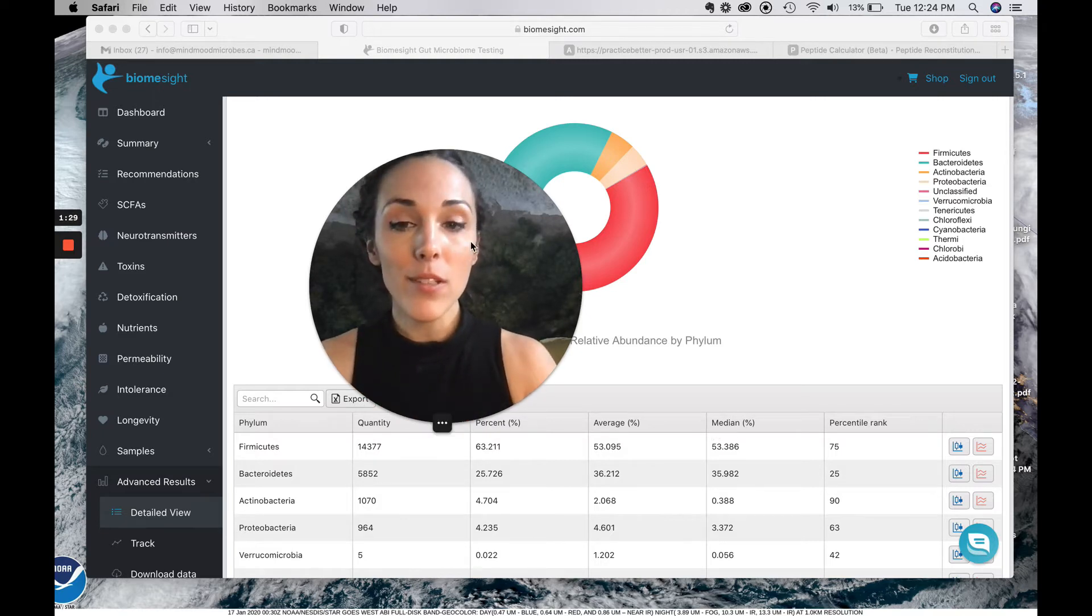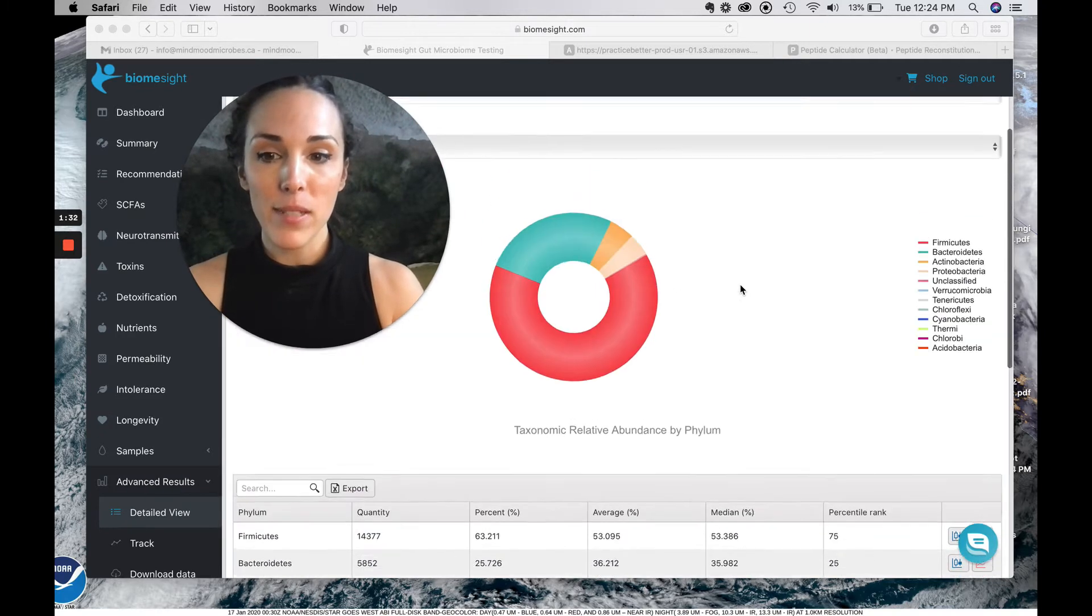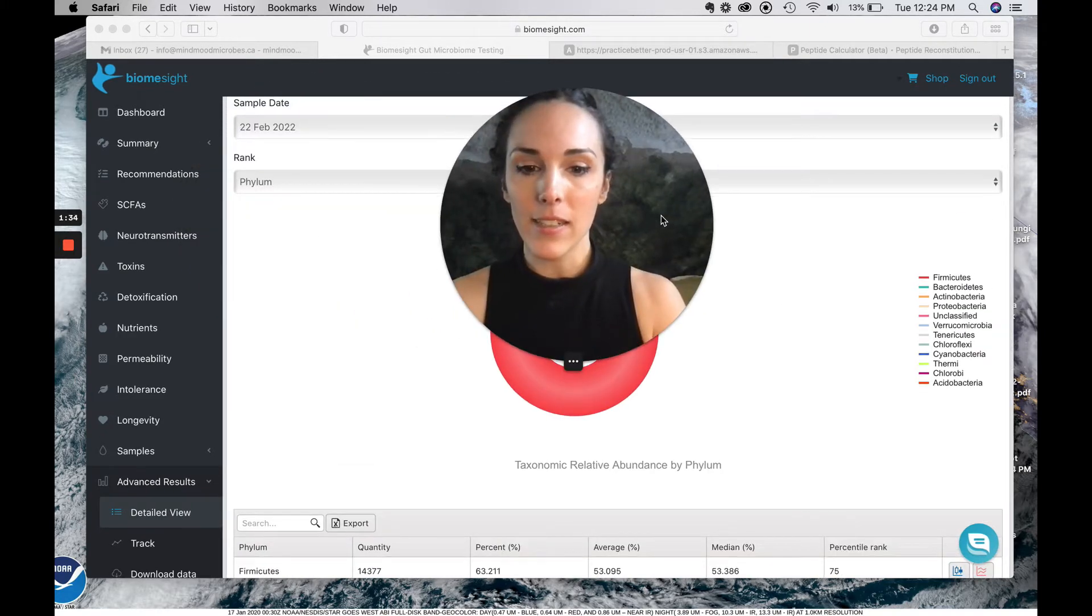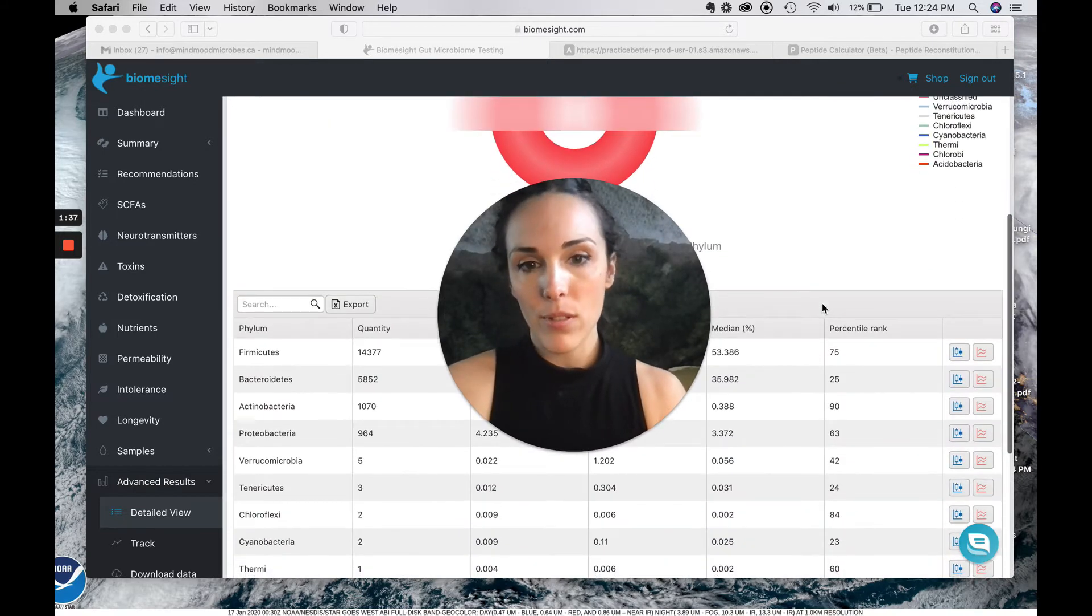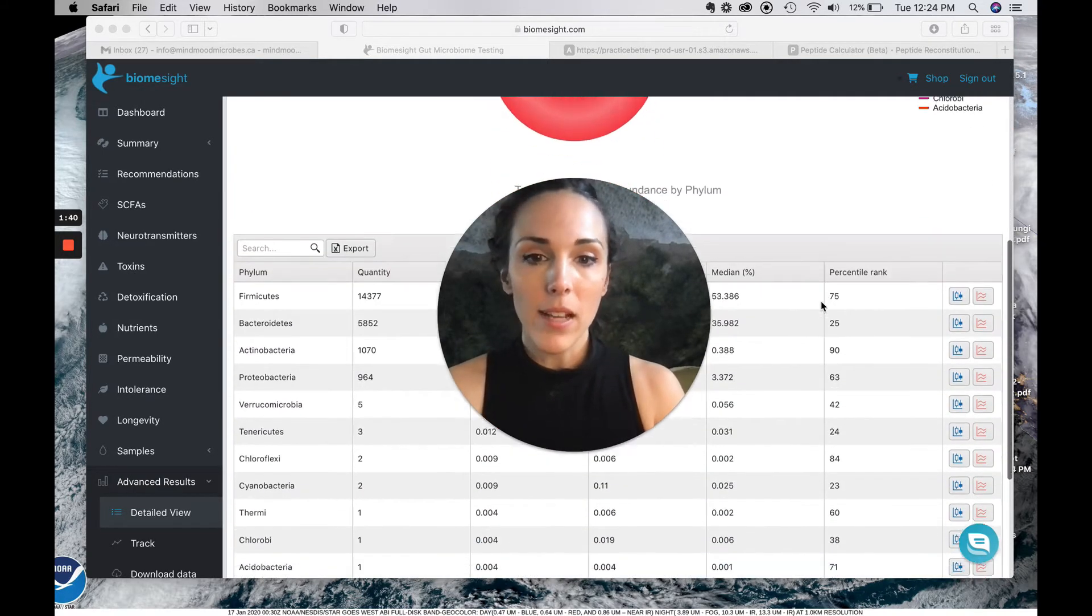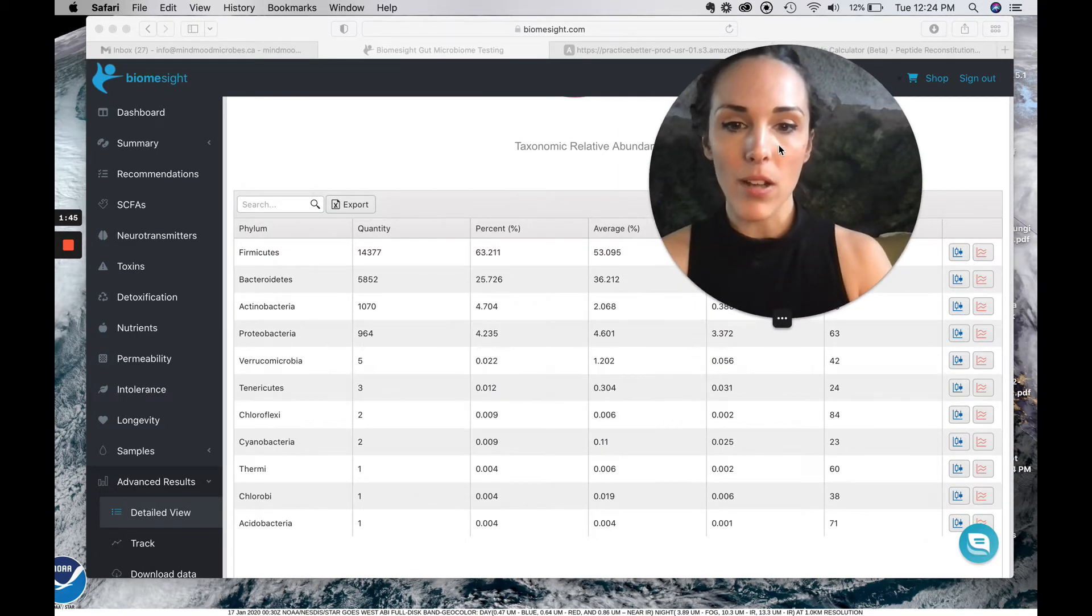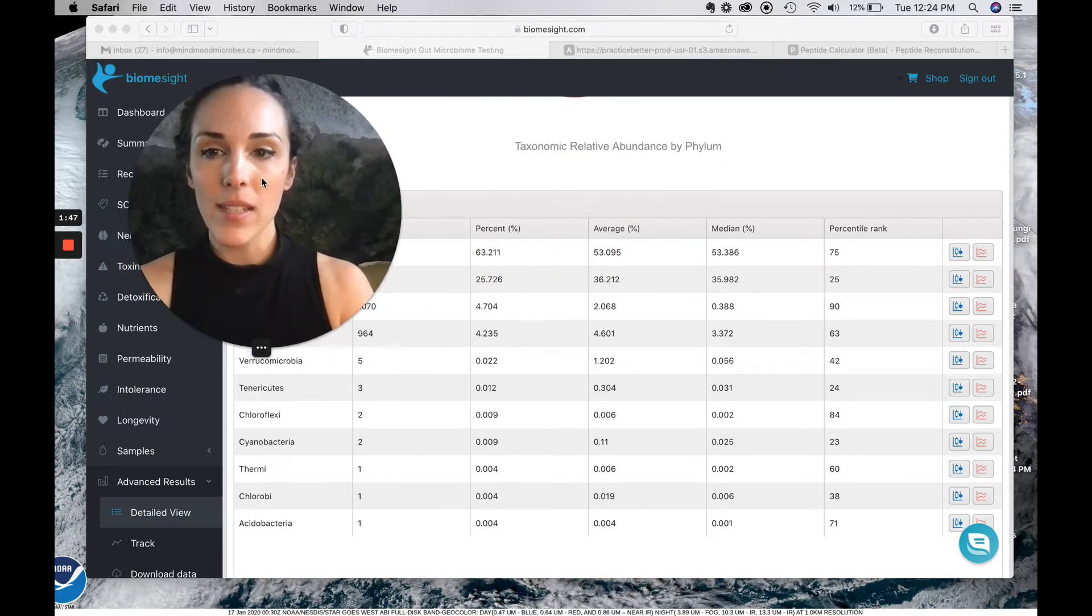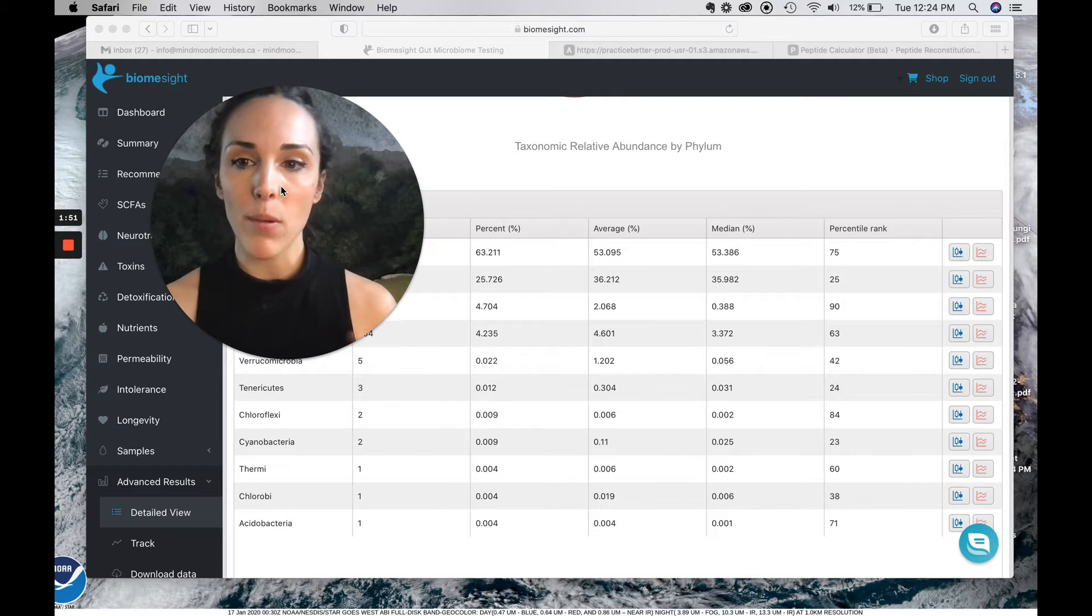So we've got the BiomeSite here and this is actually the advanced results page for this client. And this is my favorite page in all of BiomeSite to be able to look through the raw data. This is something that's not available with Nirvana, unfortunately.